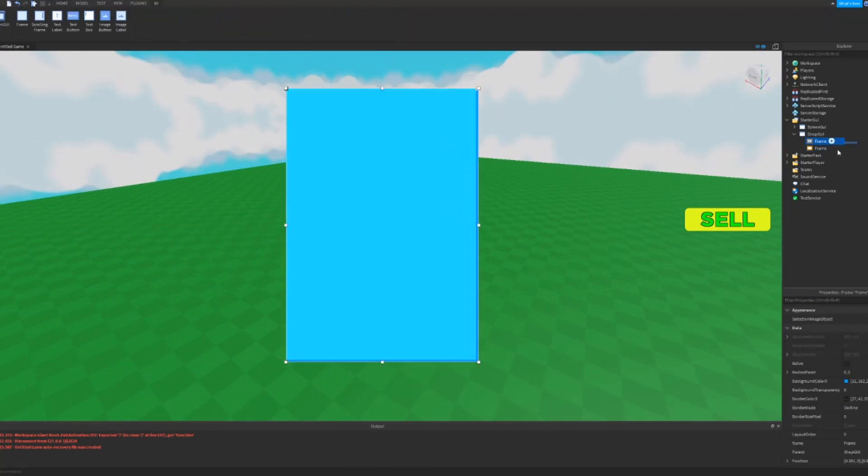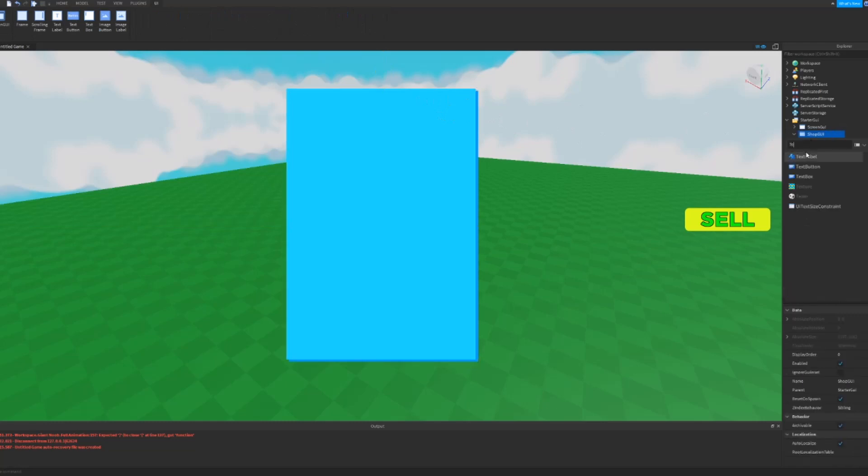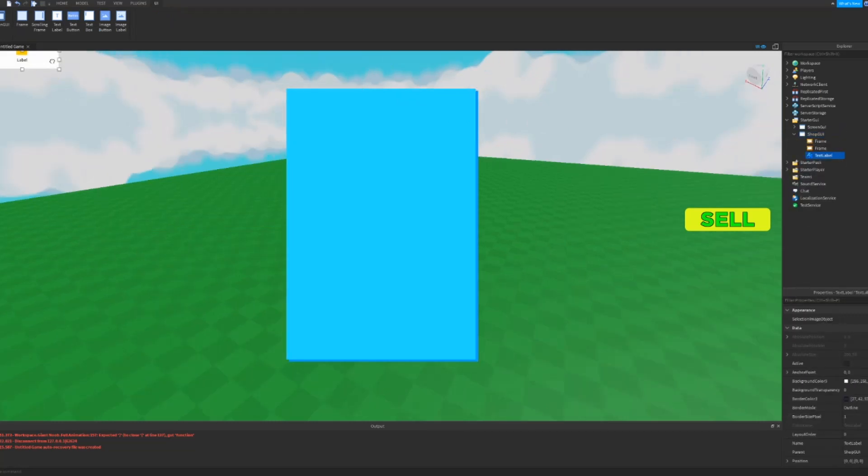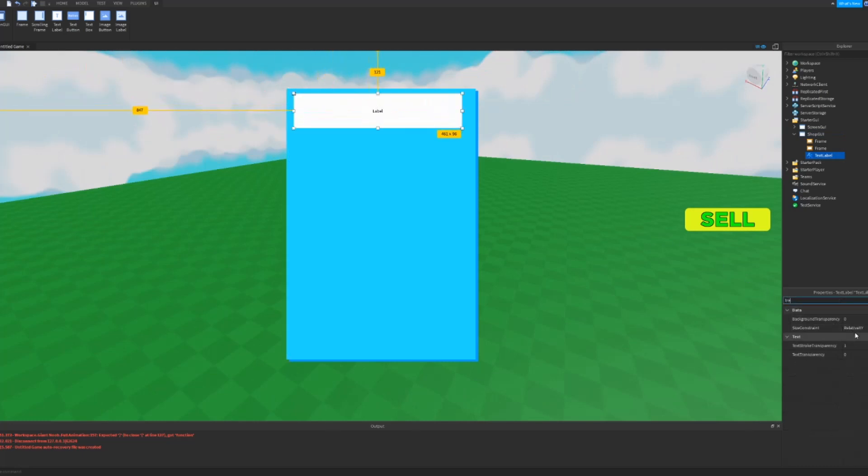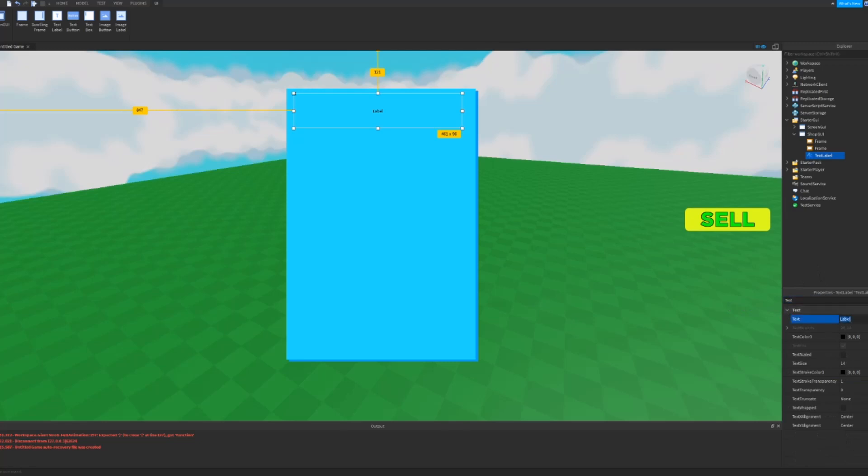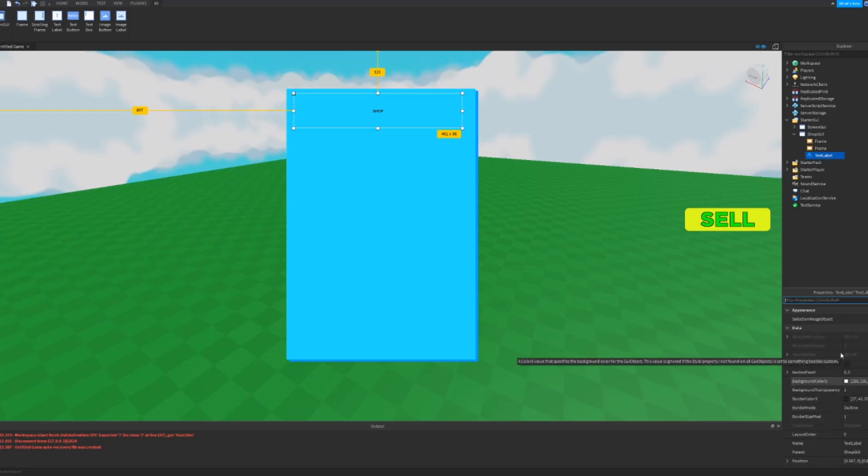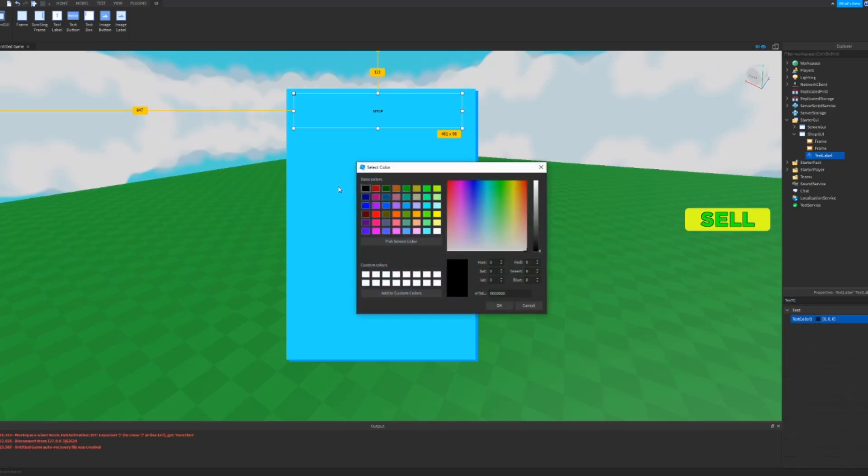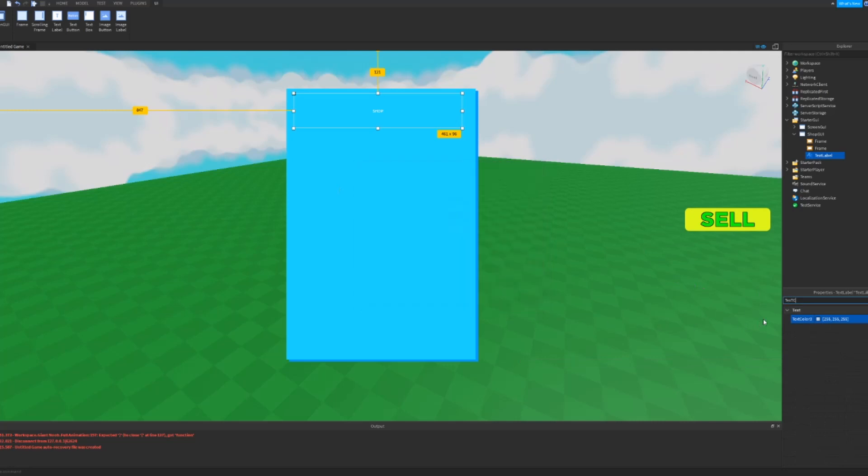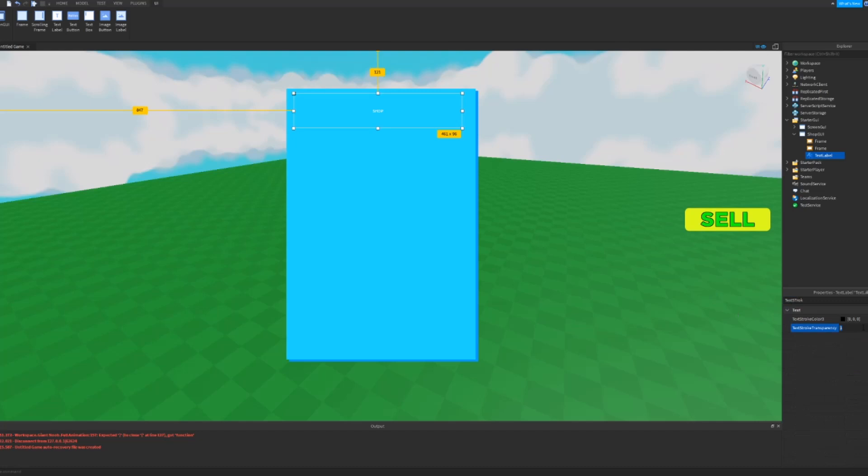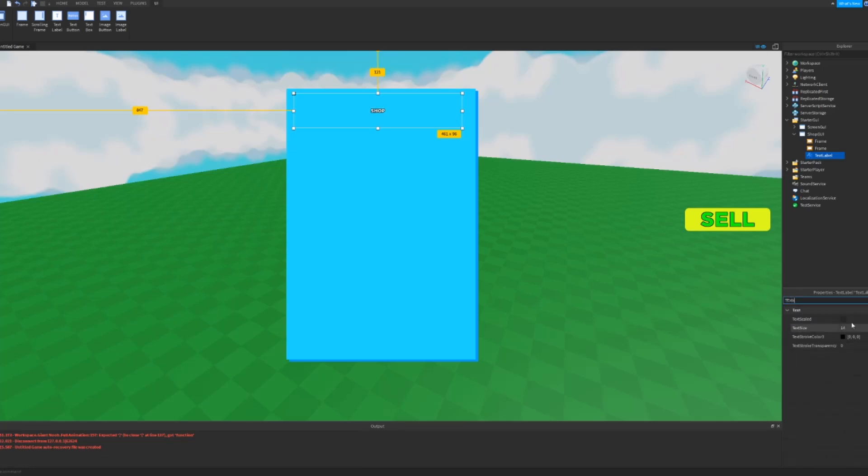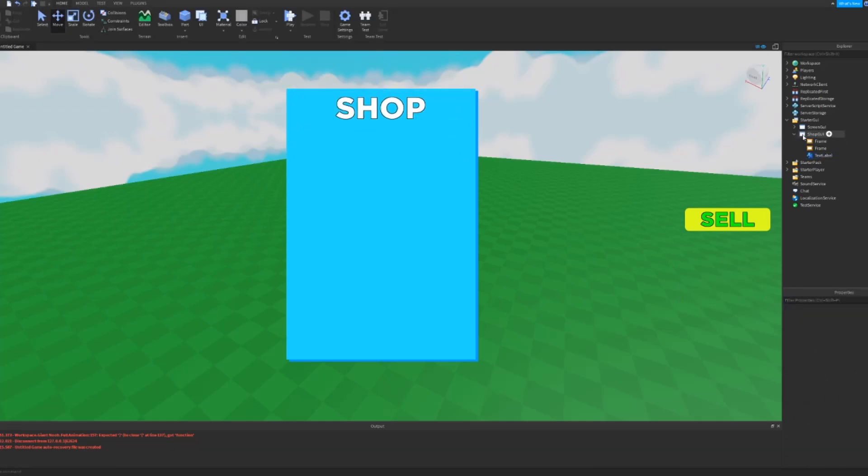We can just leave that there. In the thing you can add a text label and then just name it like background transparency one. The text we can make it just say Shop and the text color can be a white. And then there's text stroke transparency, put that to zero, puts a nice outline on it. And then we can have a font, I just always use Gotham Black. And then we can do text scaled on. So now we have that.